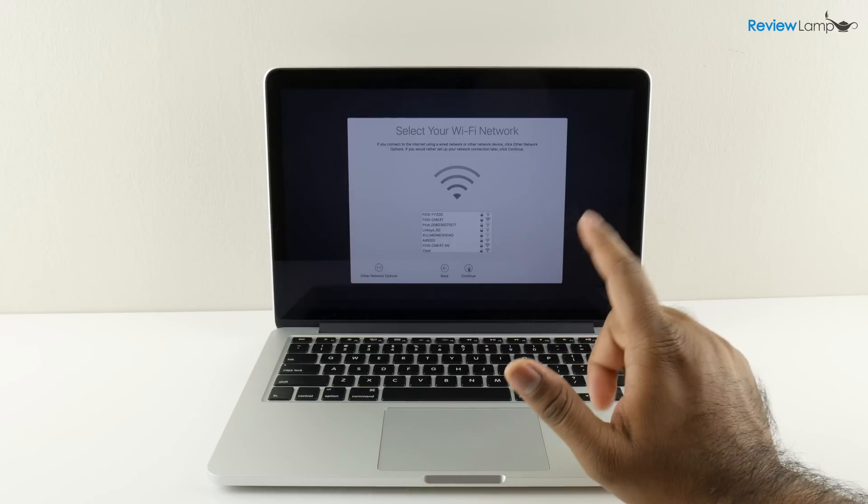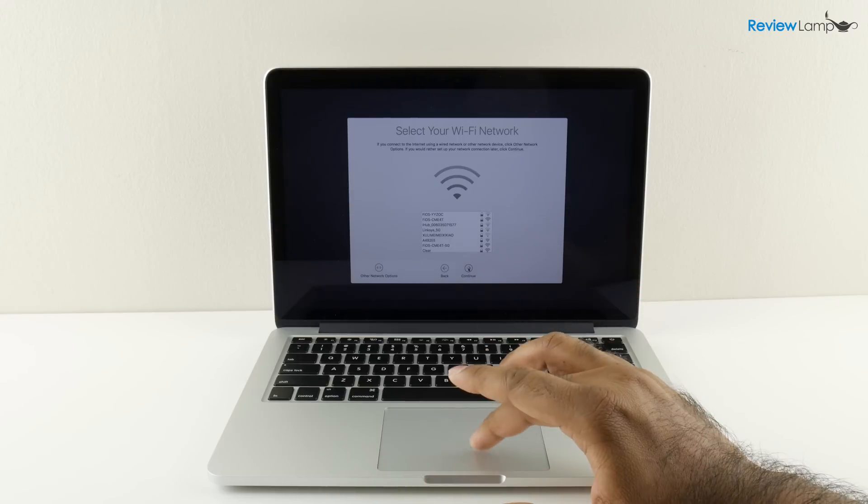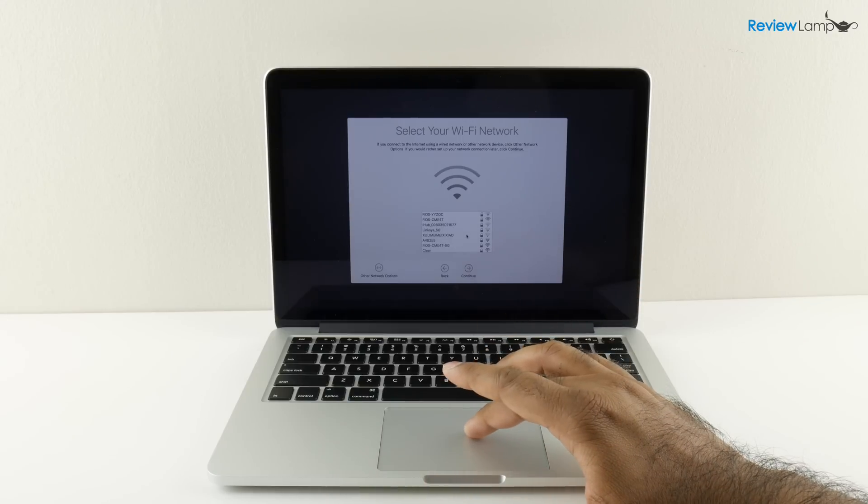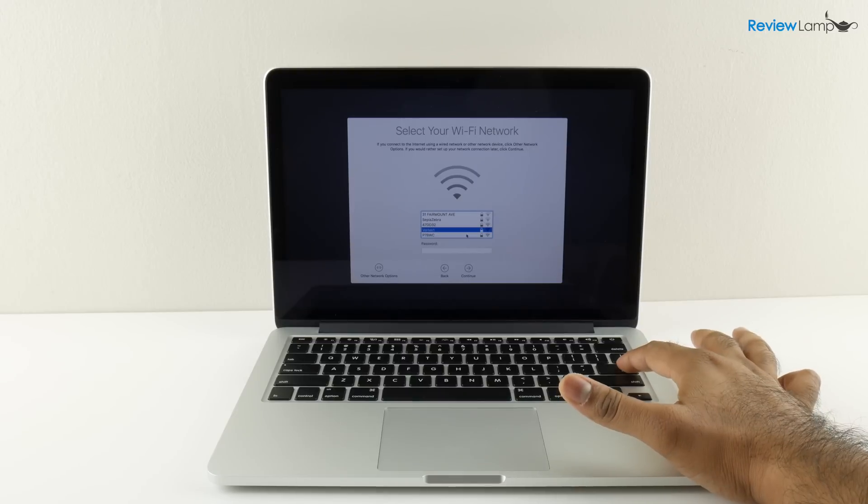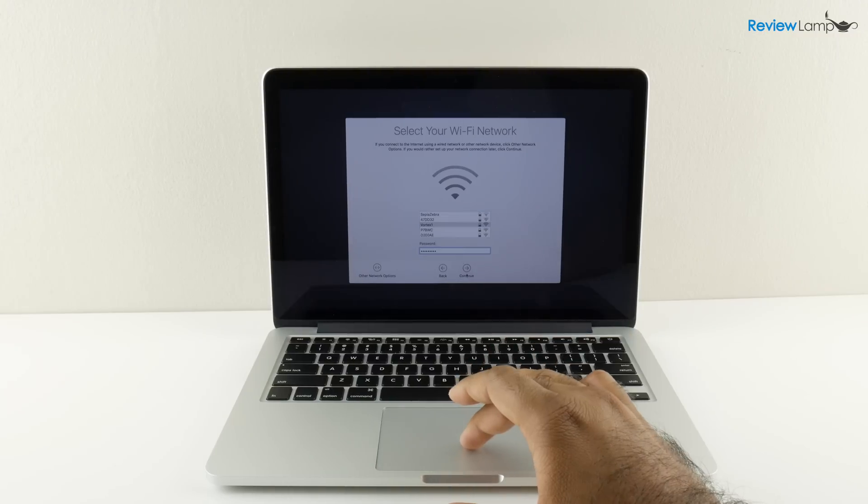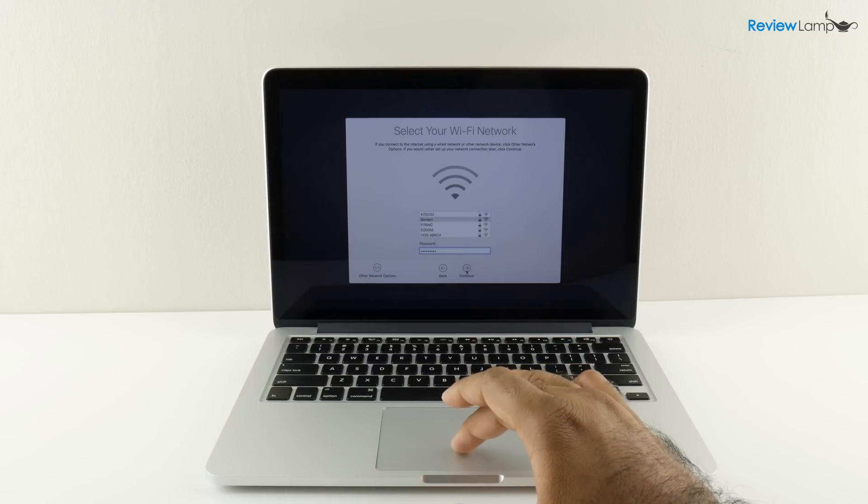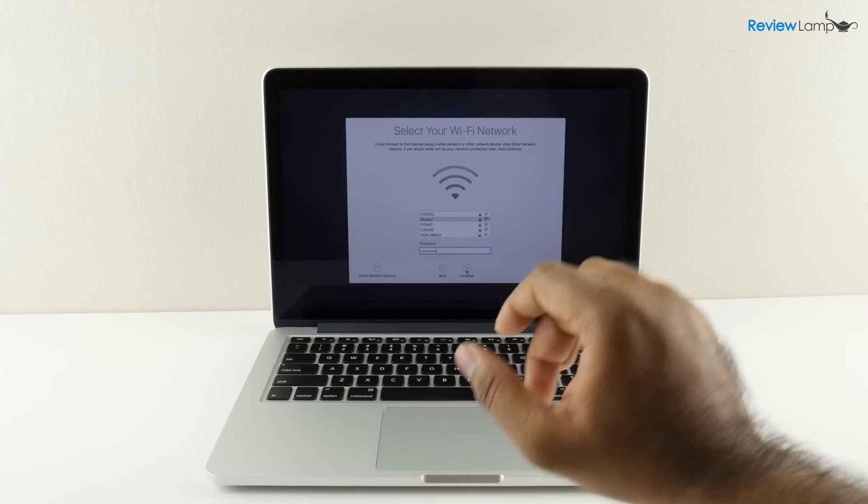It asks you to log into your wi-fi network. I'm going to find mine here. Then it asks you to enter your password. I've entered my password and I'm going to click continue and it says that it's connecting.